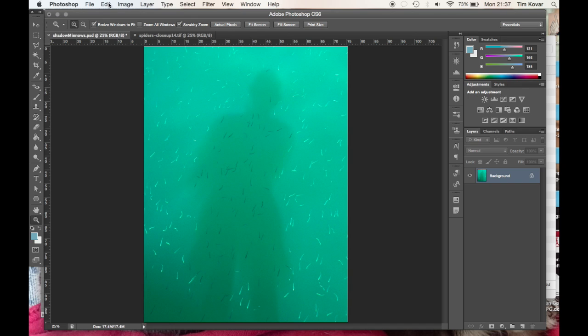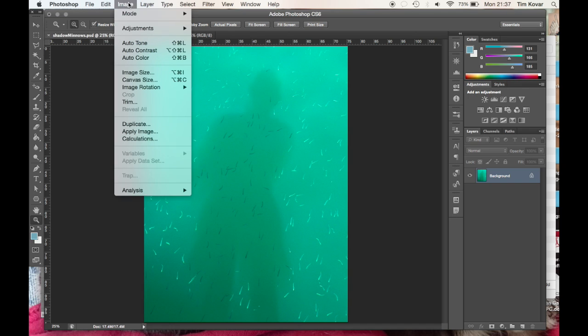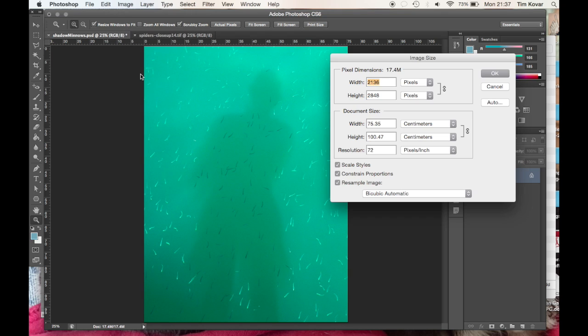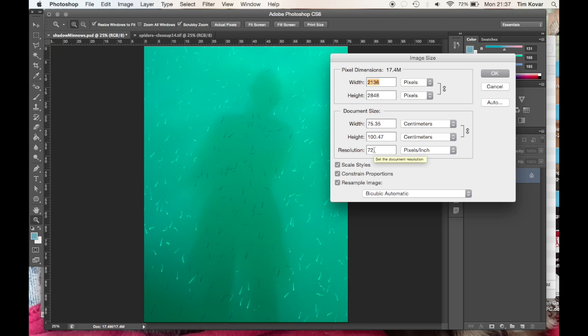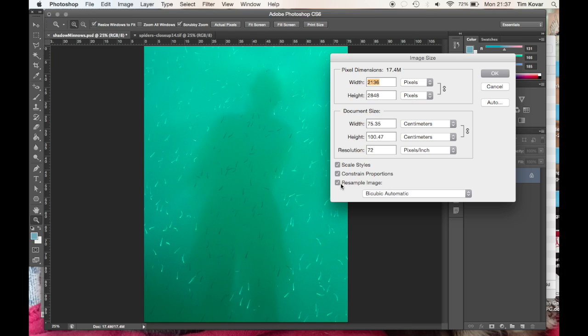Now I need to set my resolution. So I'm going to go up to the image menu, down to image size dialog box and I want all my resolutions set to the same. And we're going to use 300 pixels per inch. So right now I don't want to change the number of pixels. I don't want to resample the image. So I'm going to uncheck that.